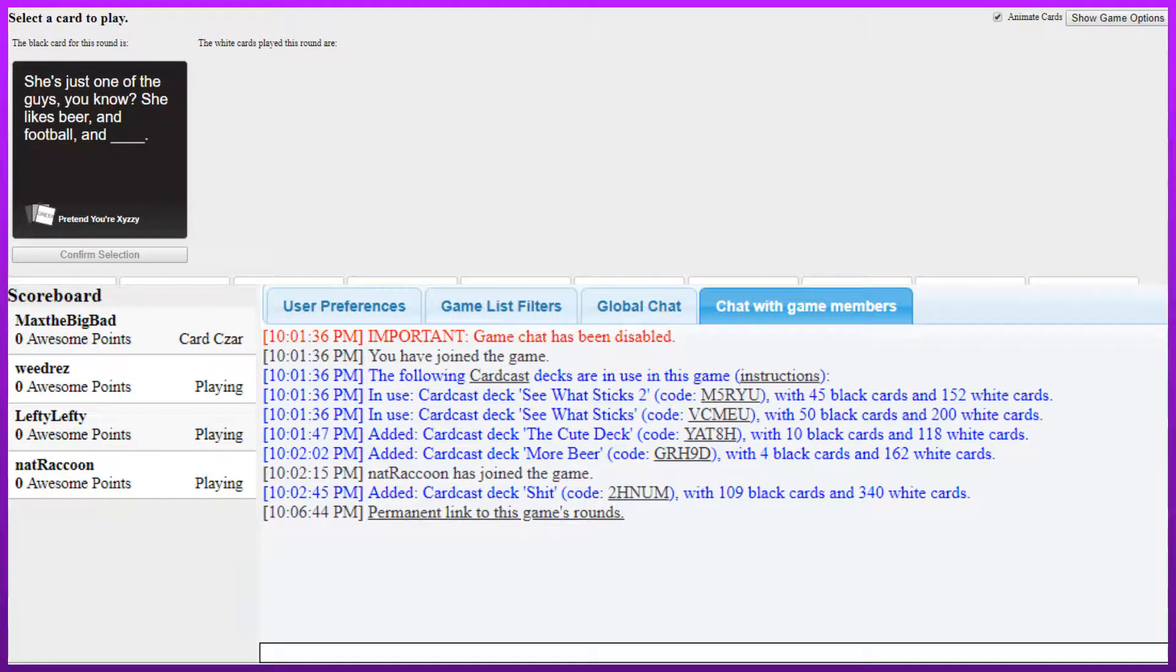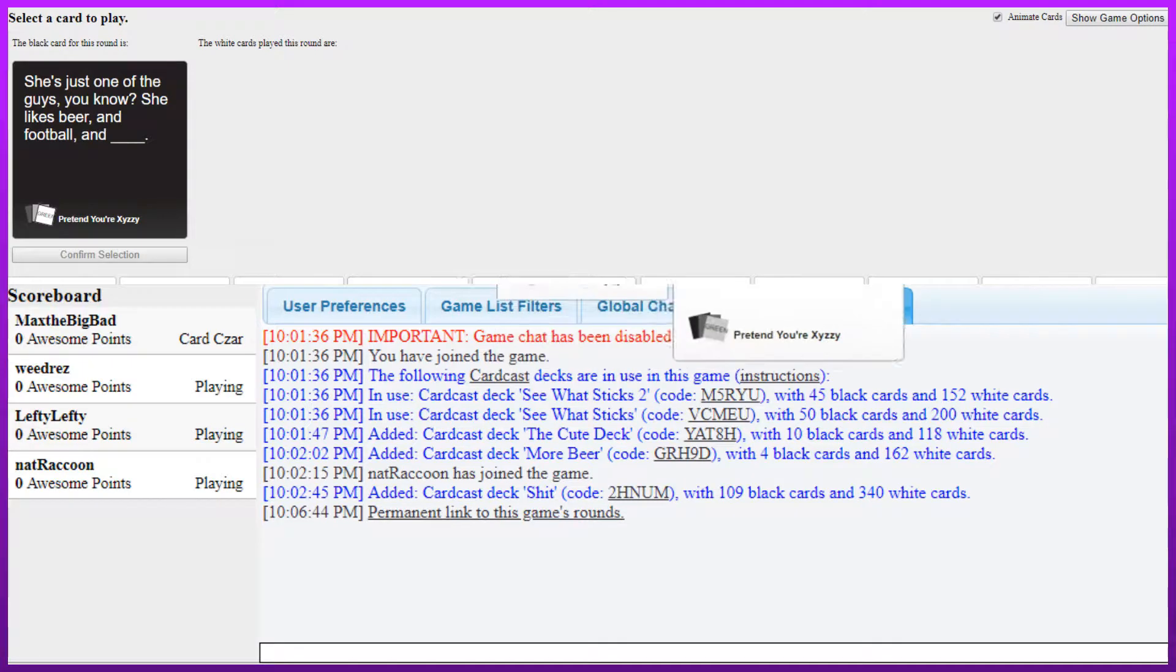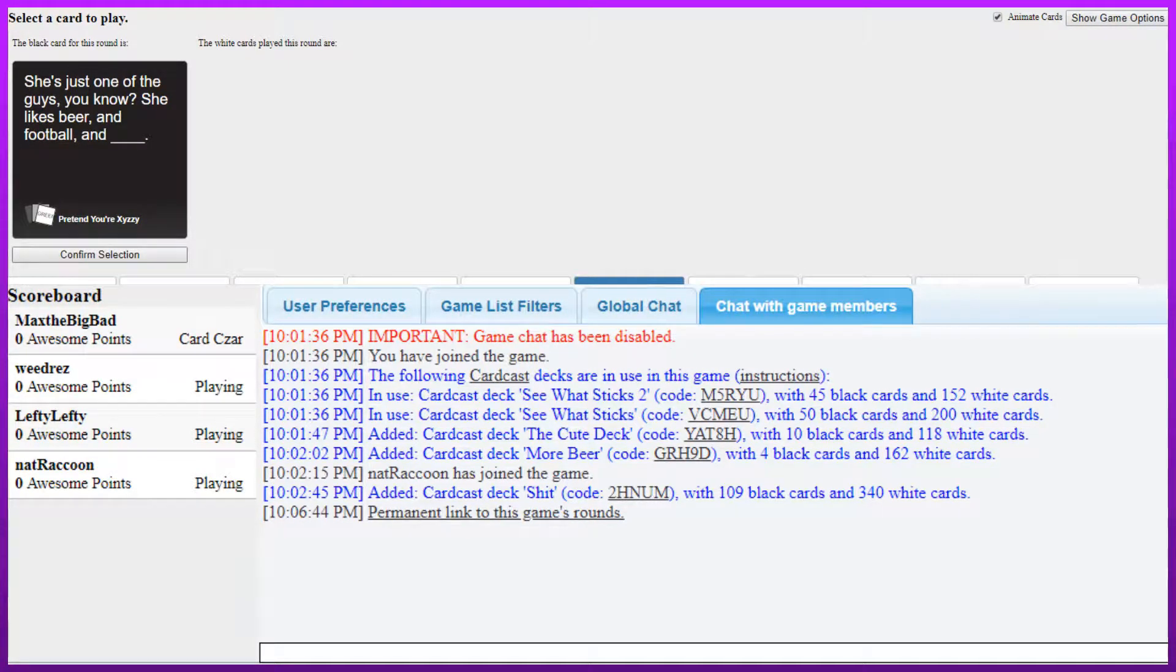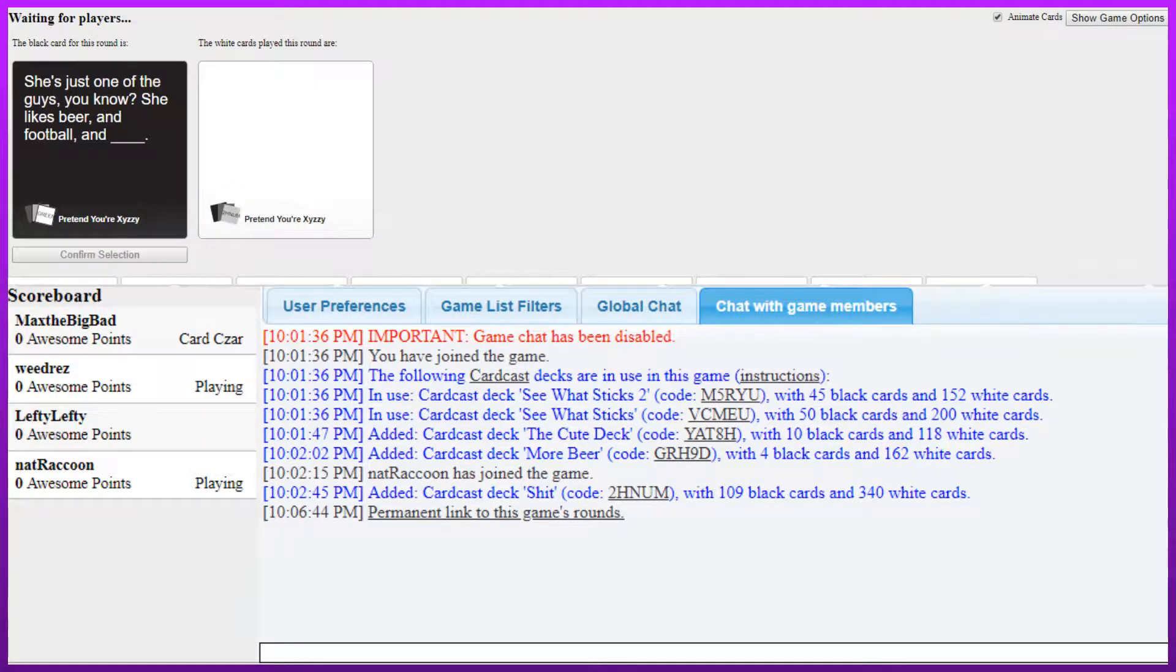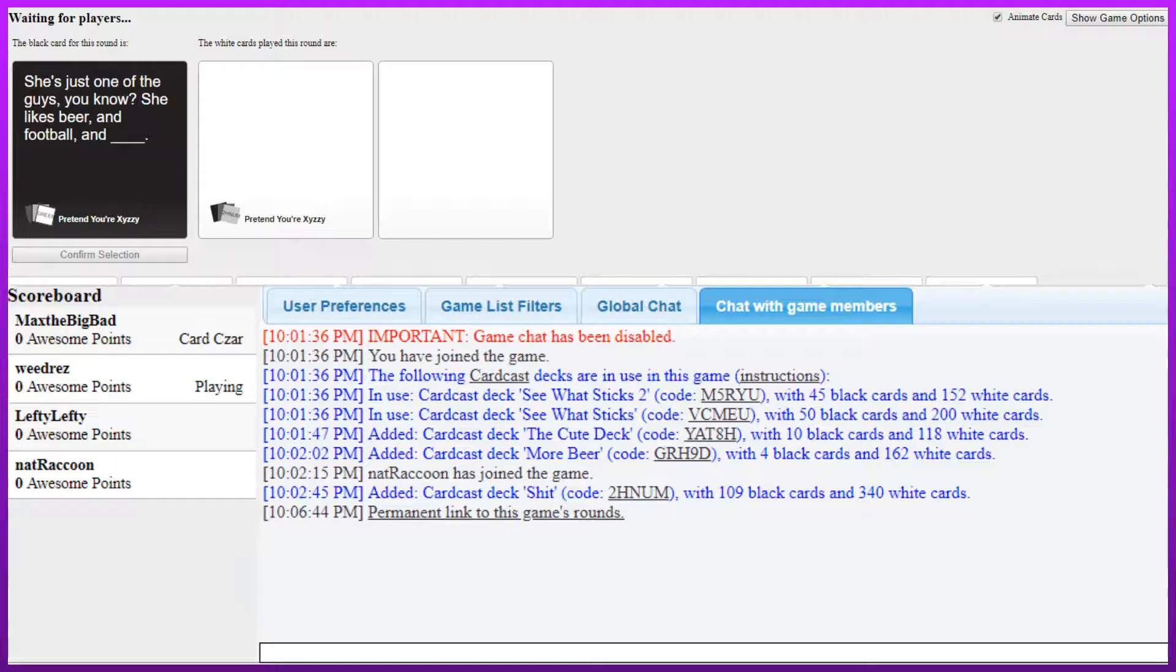Okay, well we have all the gamers here so let's start the game. She's just one of the guys, you know. She likes beer and football and blank. Okay. Hmm. Fascinating. She likes beer and football and more beer.